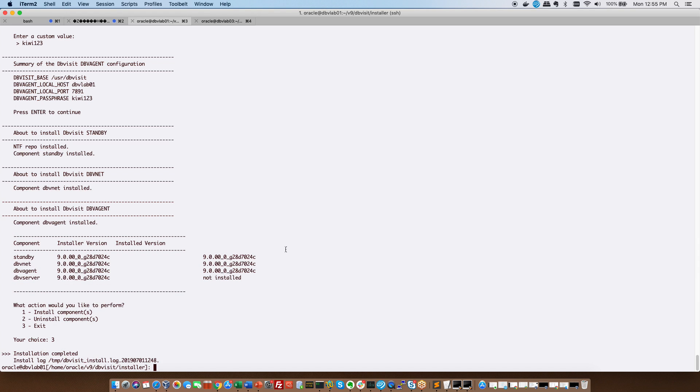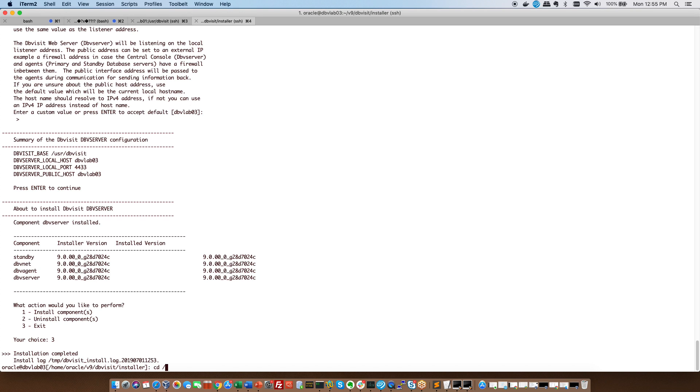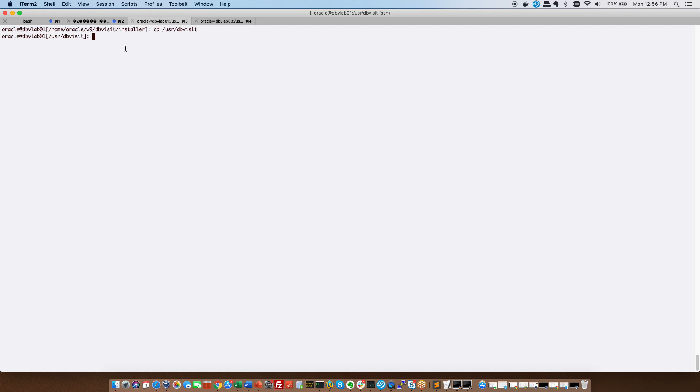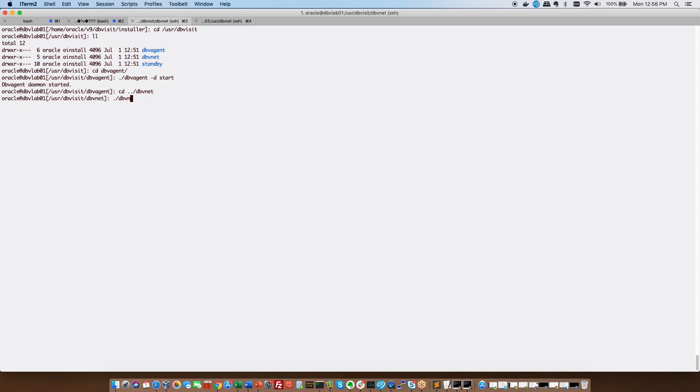The next step is to ensure that we start these processes. So on each of the hosts, we will now go to our base and we will start each of the components. And you can start them in any order. No need to have certain ones before other ones. So on the primary, we only have DBV agent and DBV net. I have started them with the component minus the start. And just to check that it is running.